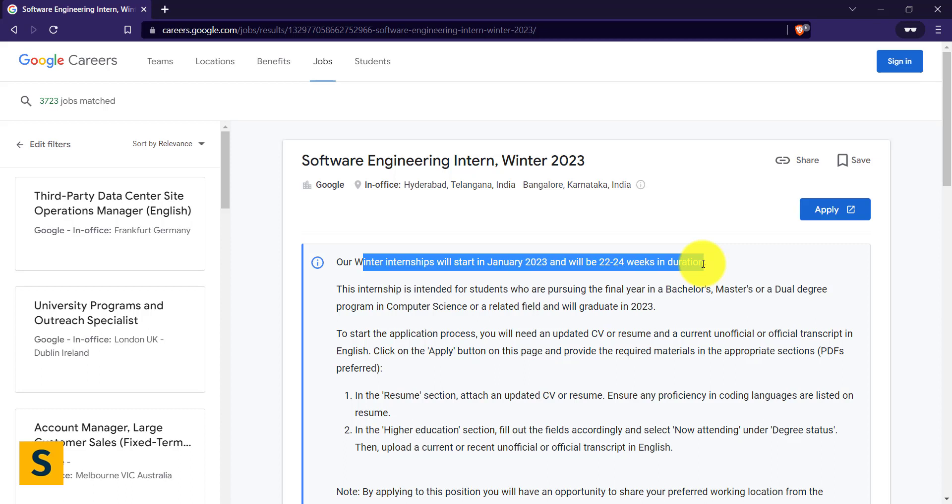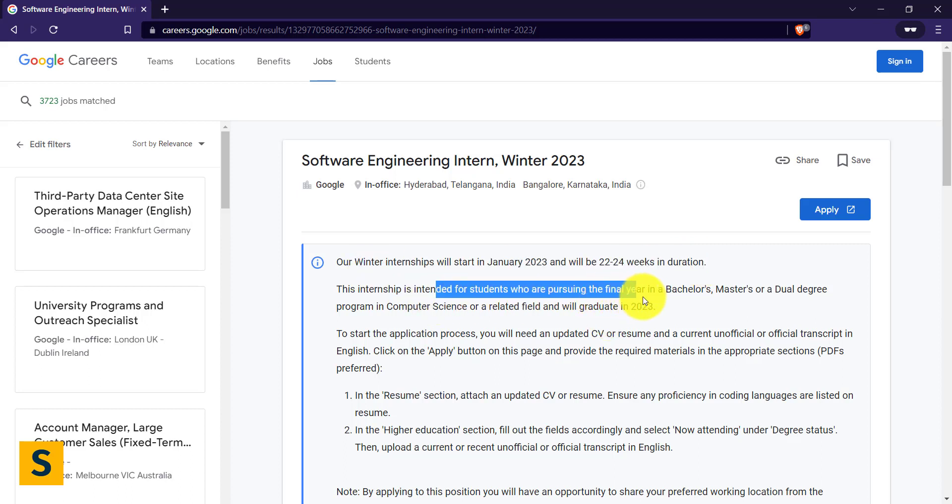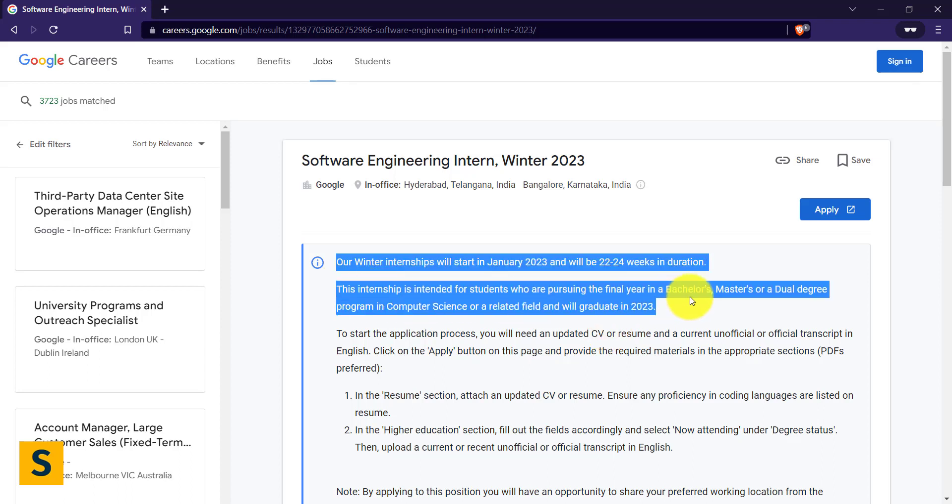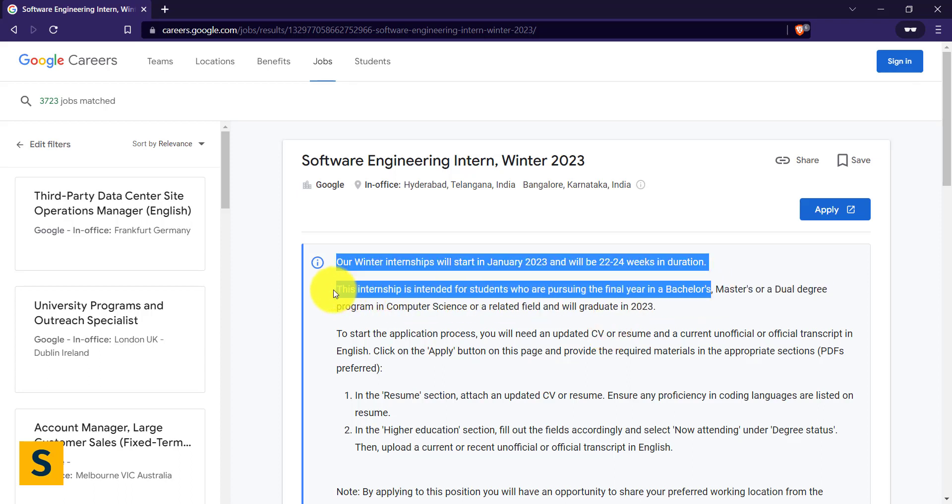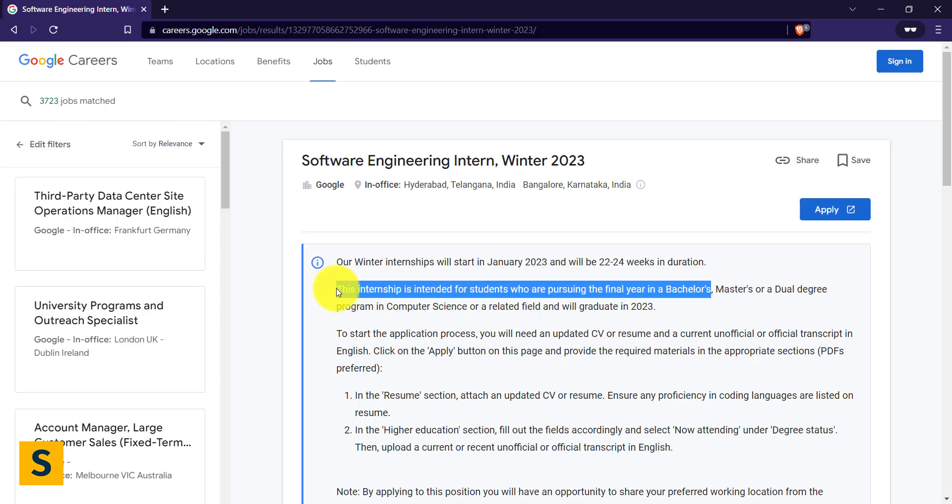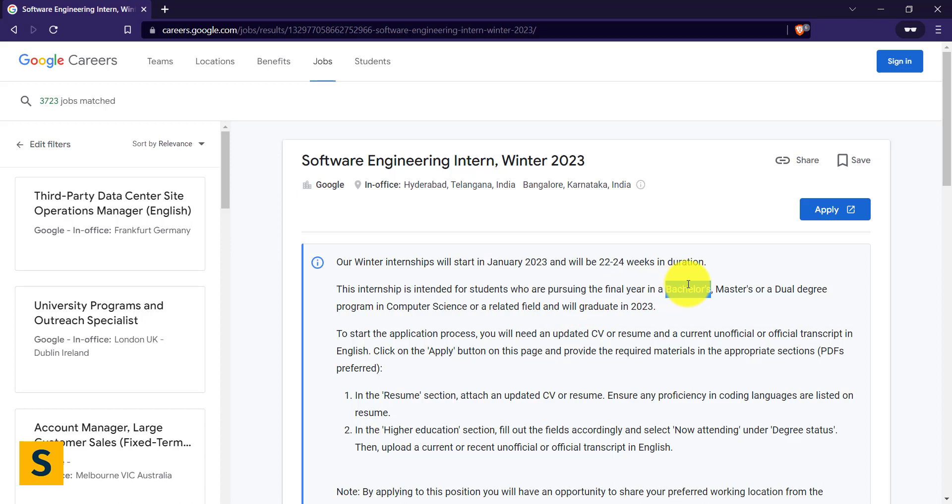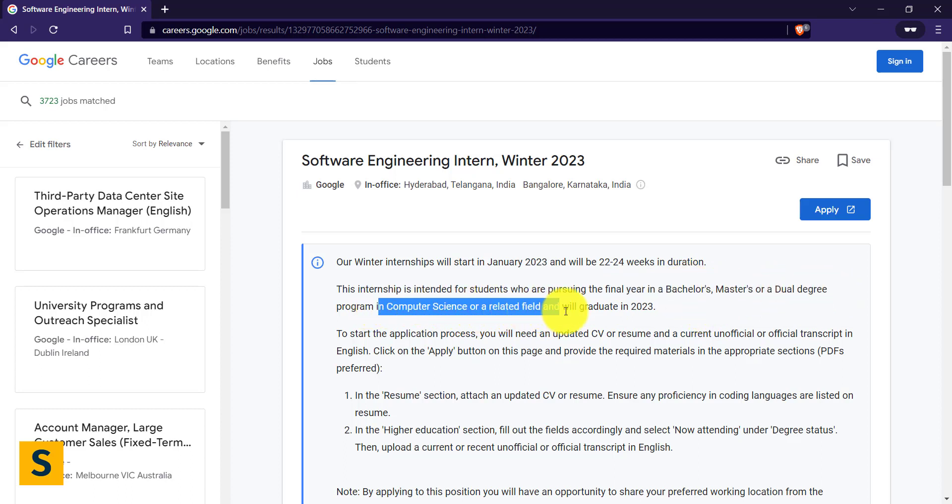This internship is intended for students who are in their final year. This is a very important point. This internship is not for people who are in pre-final year. The people who are in final year, that means next year they will be graduating. So you're supposed to be in a bachelor's, master's or dual degree program in computer science field or related field and will graduate in 2023.